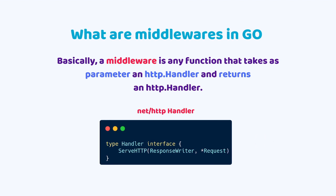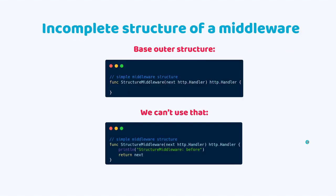Now let's see how it would be a basic structure of a middleware in Go code. As we said before, simply put, a middleware is a function that receives a handler and returns a handler. In our case, the following code will be the outer structure of our middleware. This is the outer structure of our middleware.